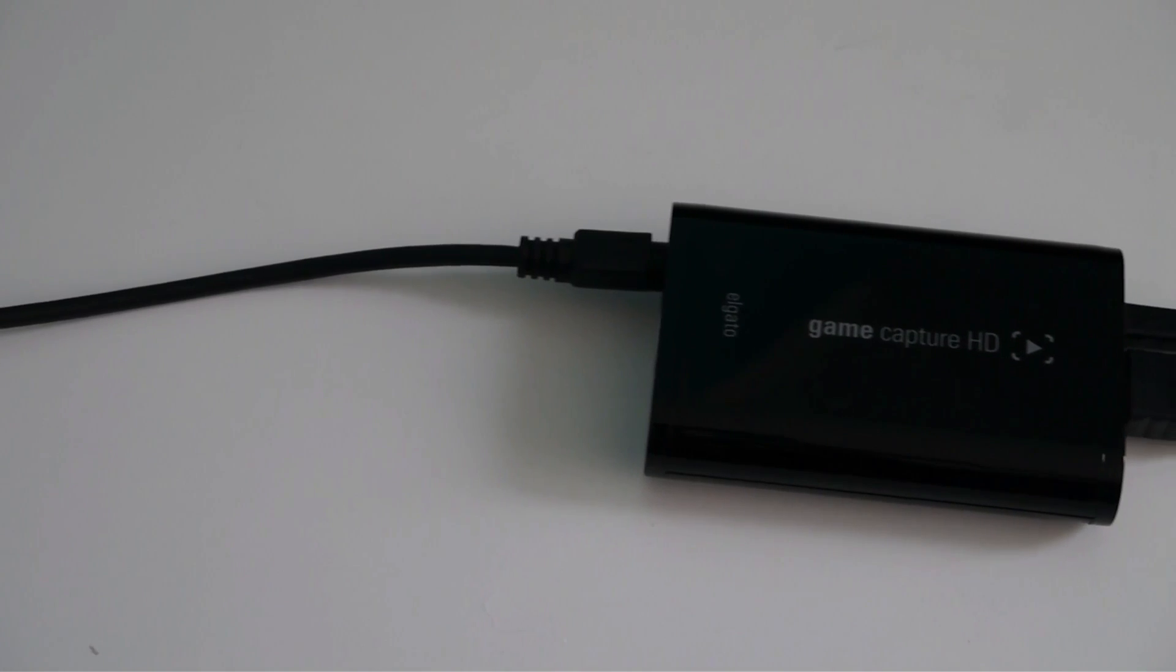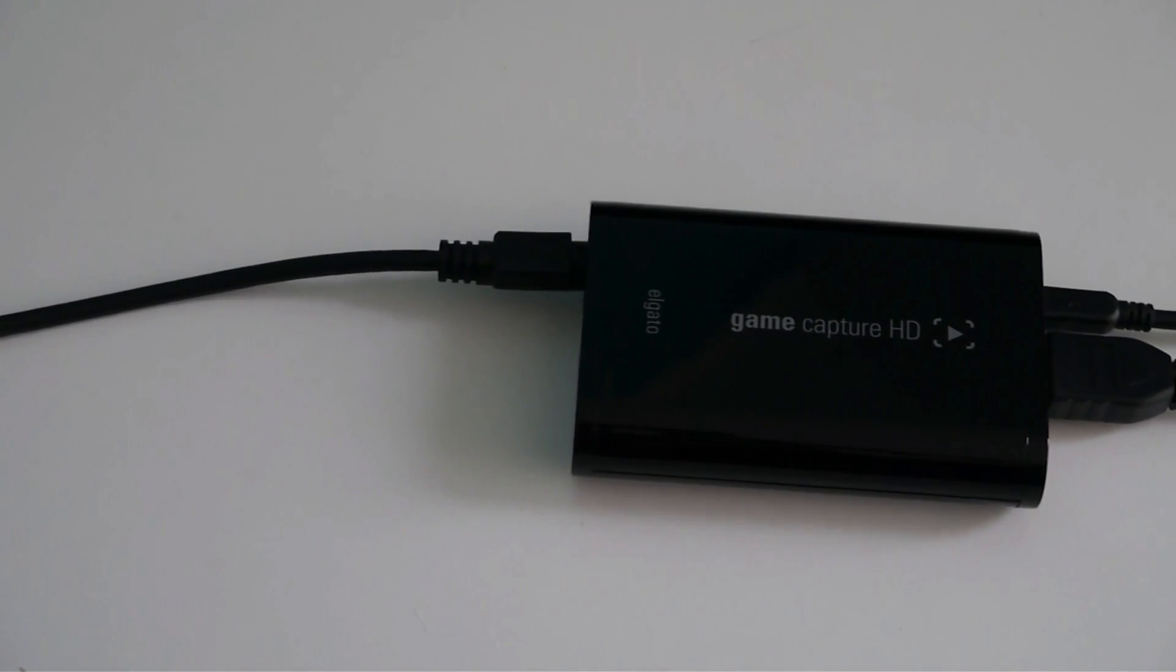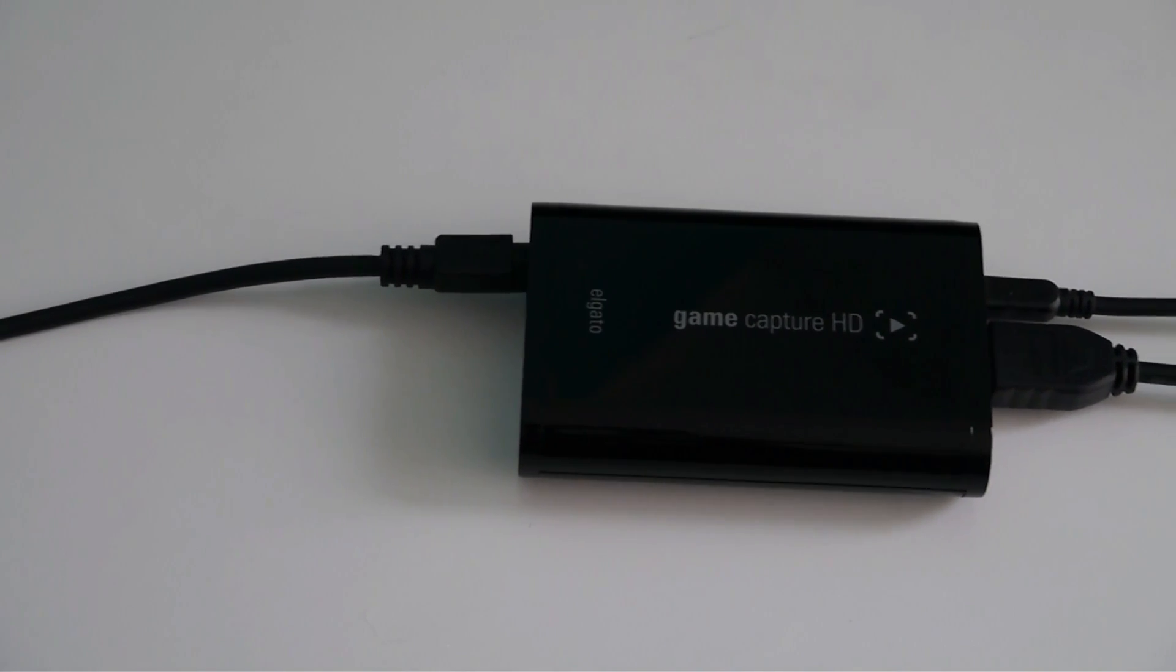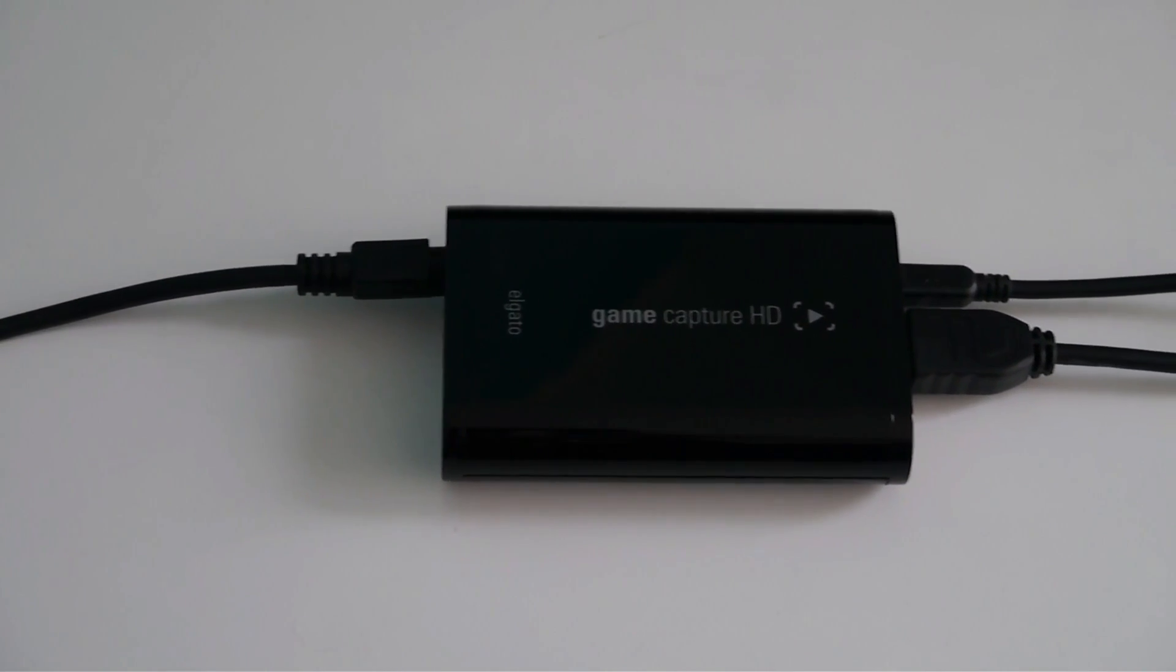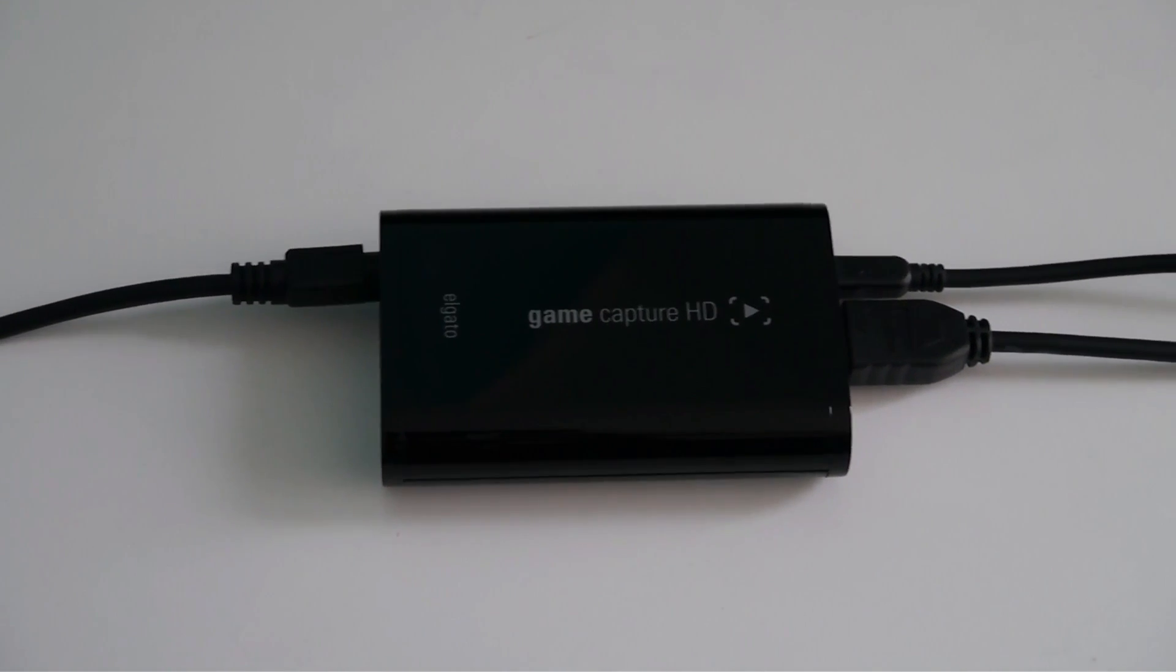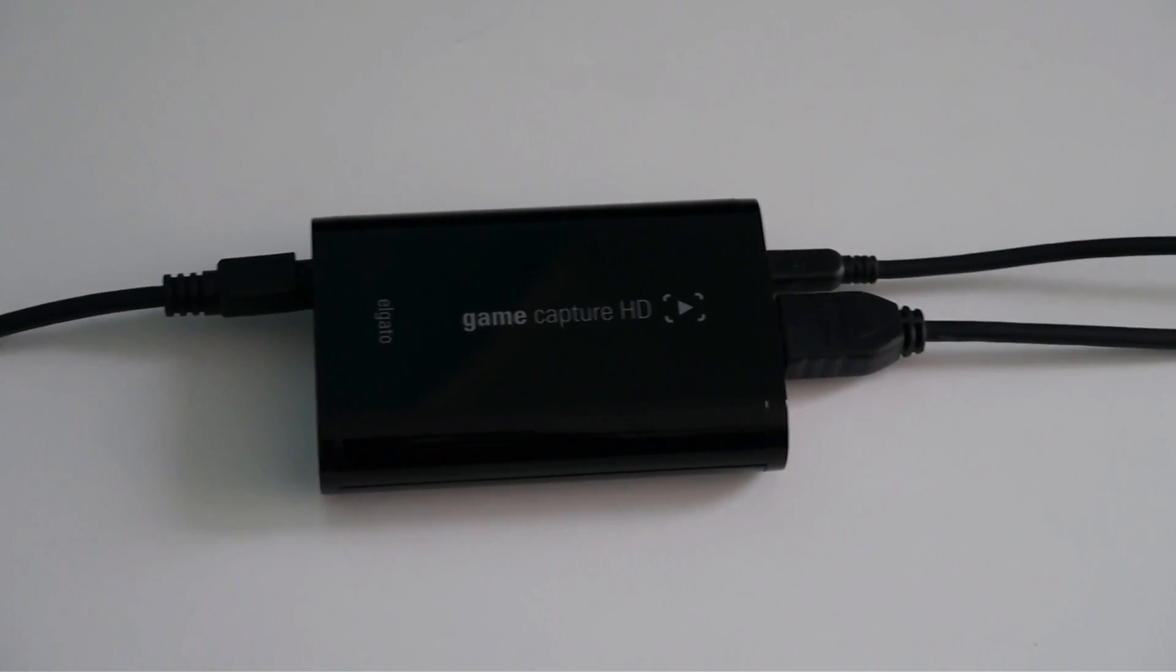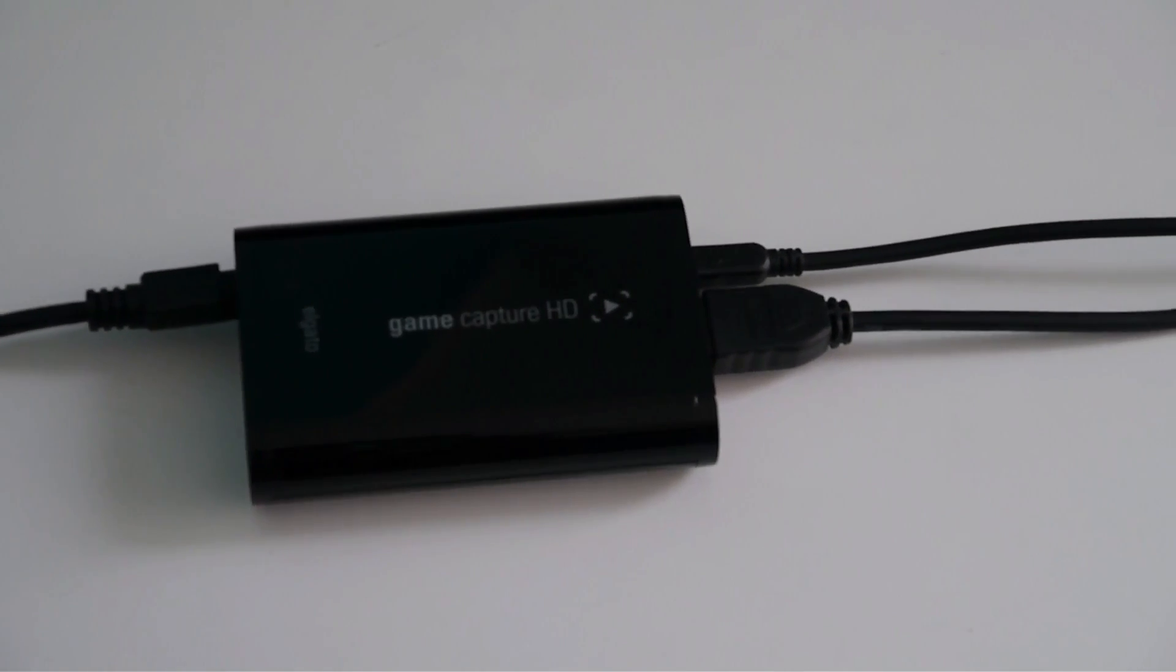Hey guys, welcome to Tech Tutorials. In this video you will learn how to connect your Elgato GameCapture HD with your PS3. Let's get started.